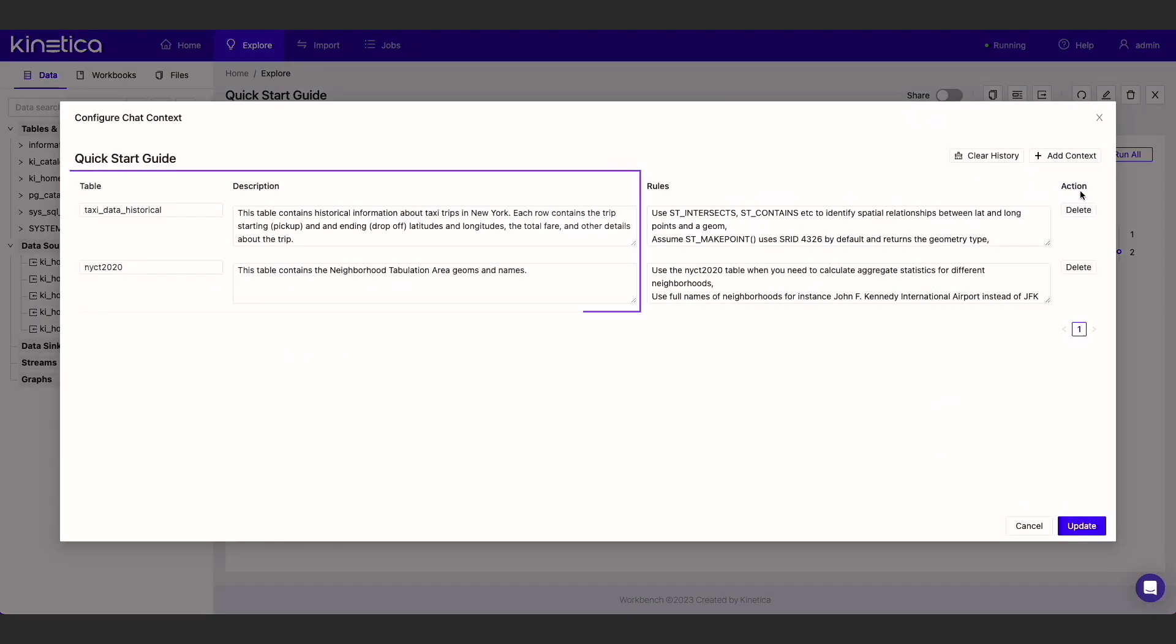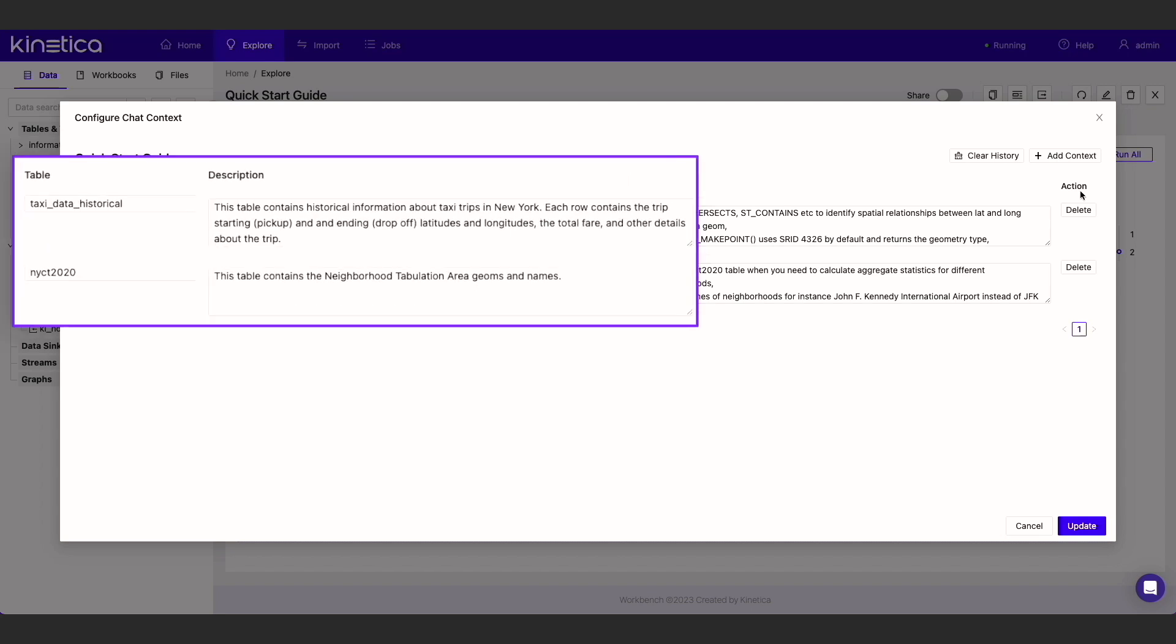Here, I'm describing the taxi trip and neighborhoods table that we queried just now. Behind the scenes, Kinetica also provides GPT with the data definition for each table, the DDL. Taken together with this description, this provides enough context to ChatGPT to generate meaningful queries that are specific to the data.